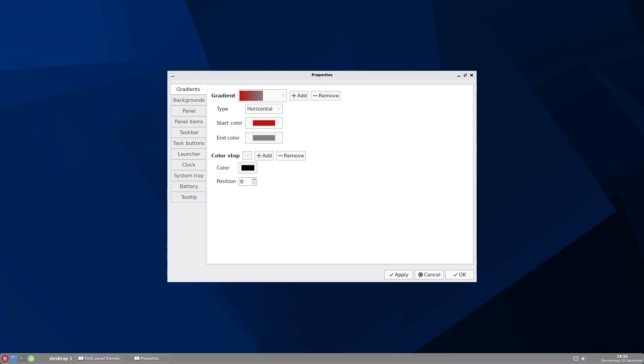And now you can configure your Tint2 panel just as you like. You can see here gradient and I show you what you can do with gradient a little bit later.